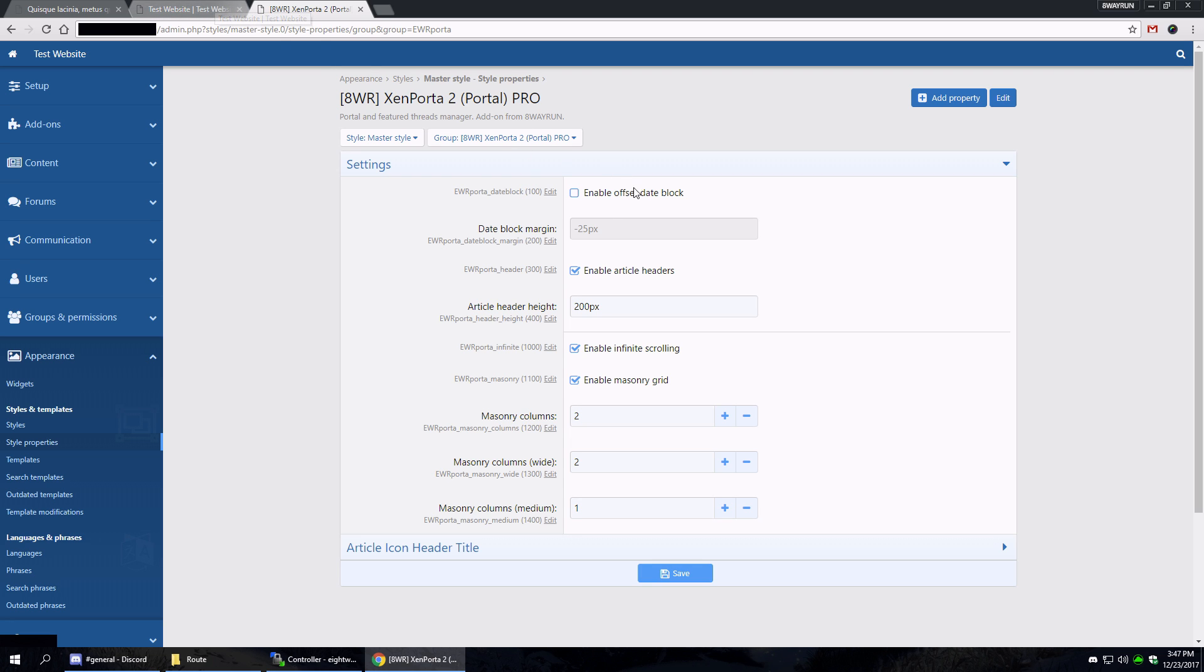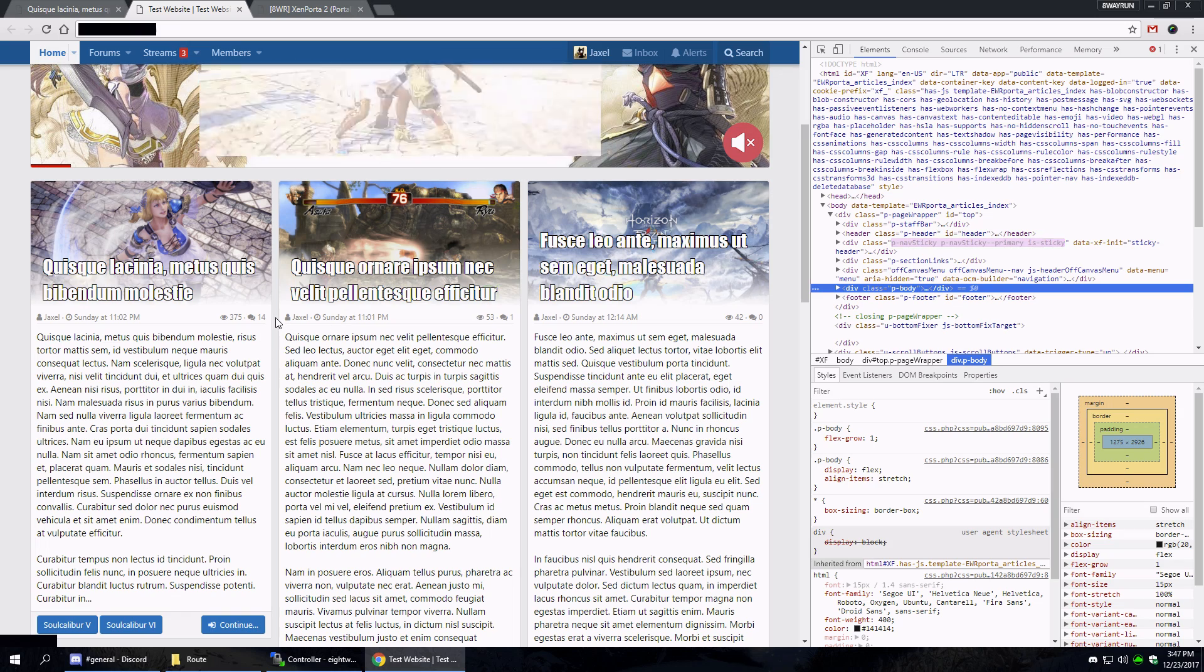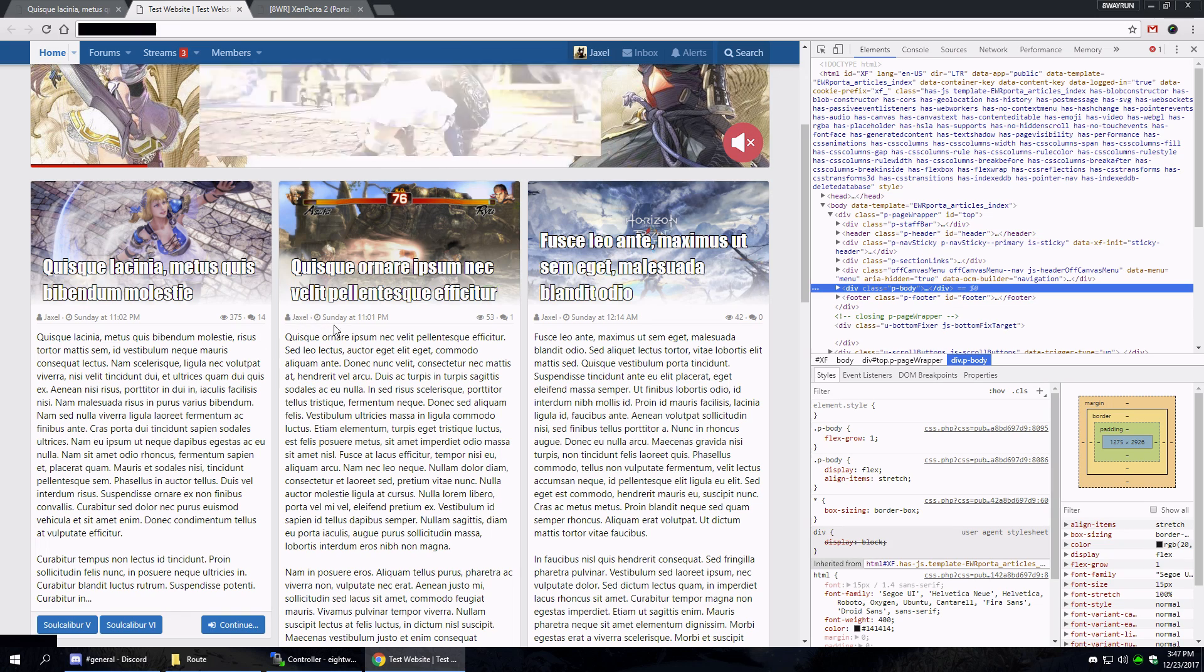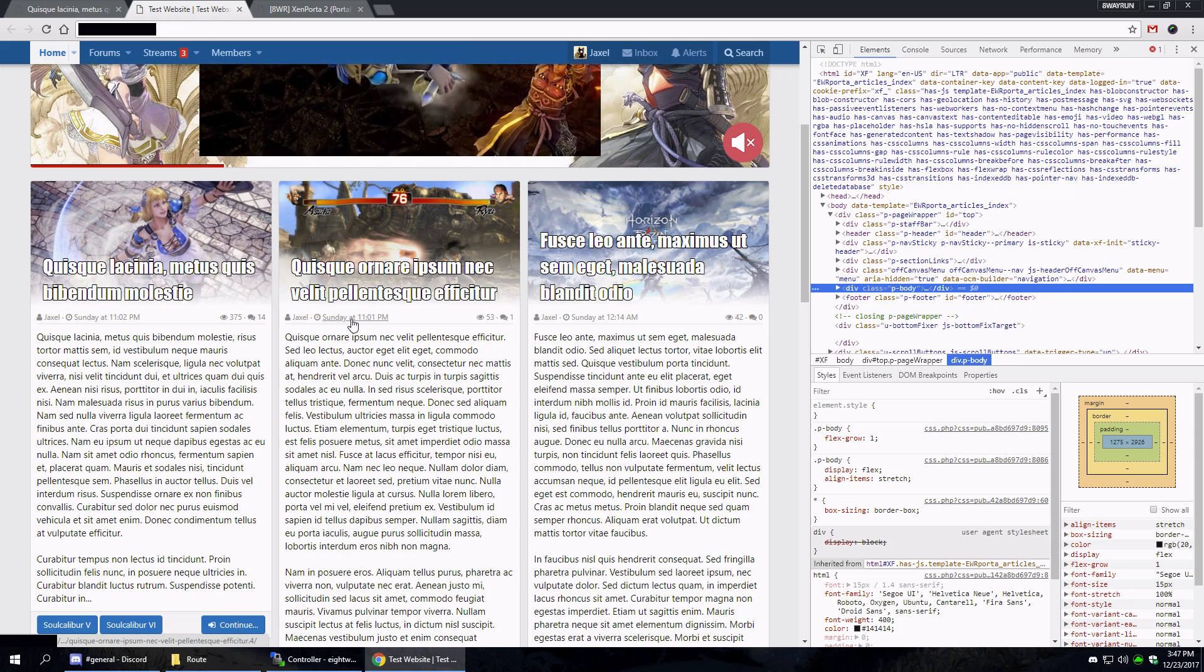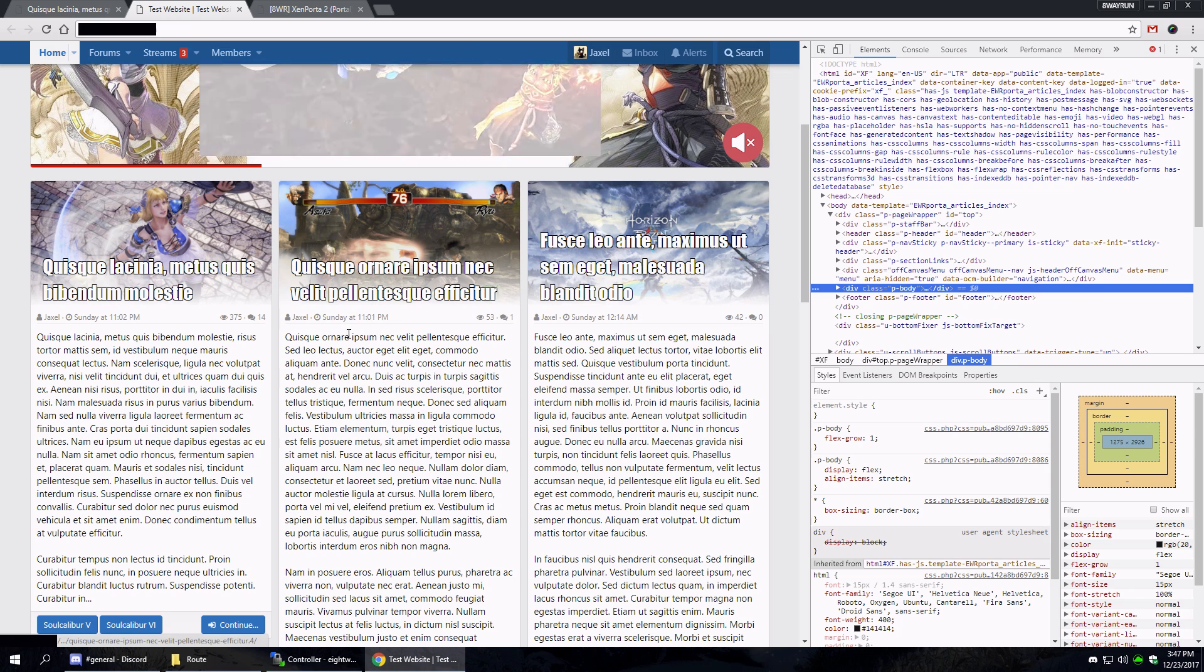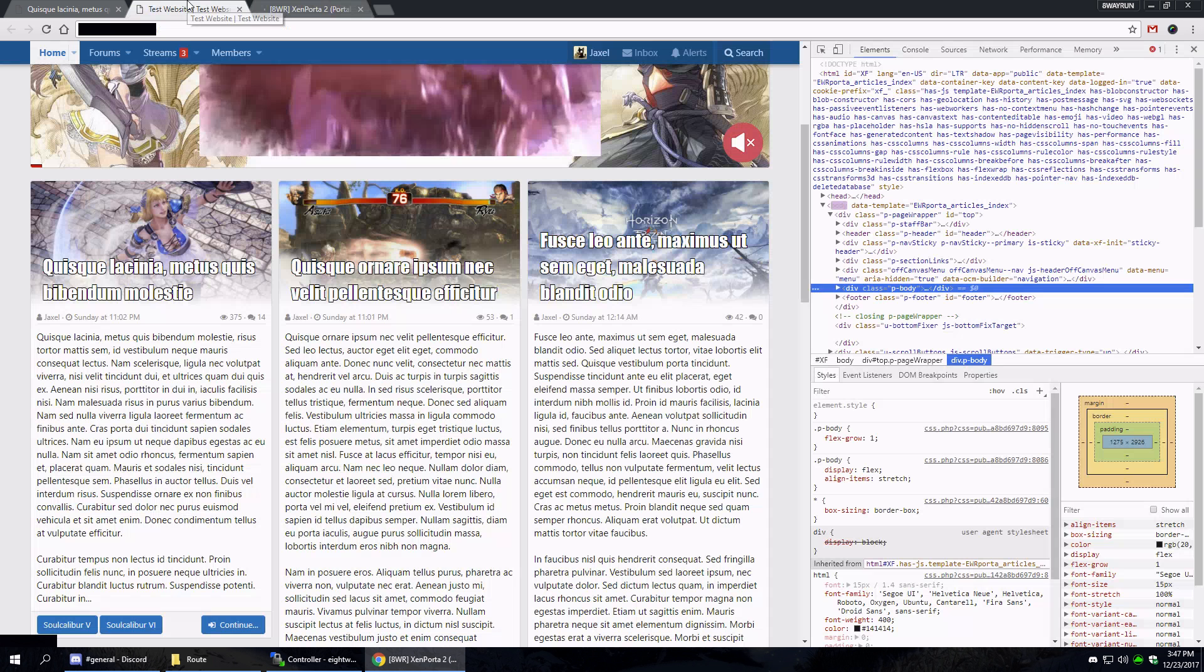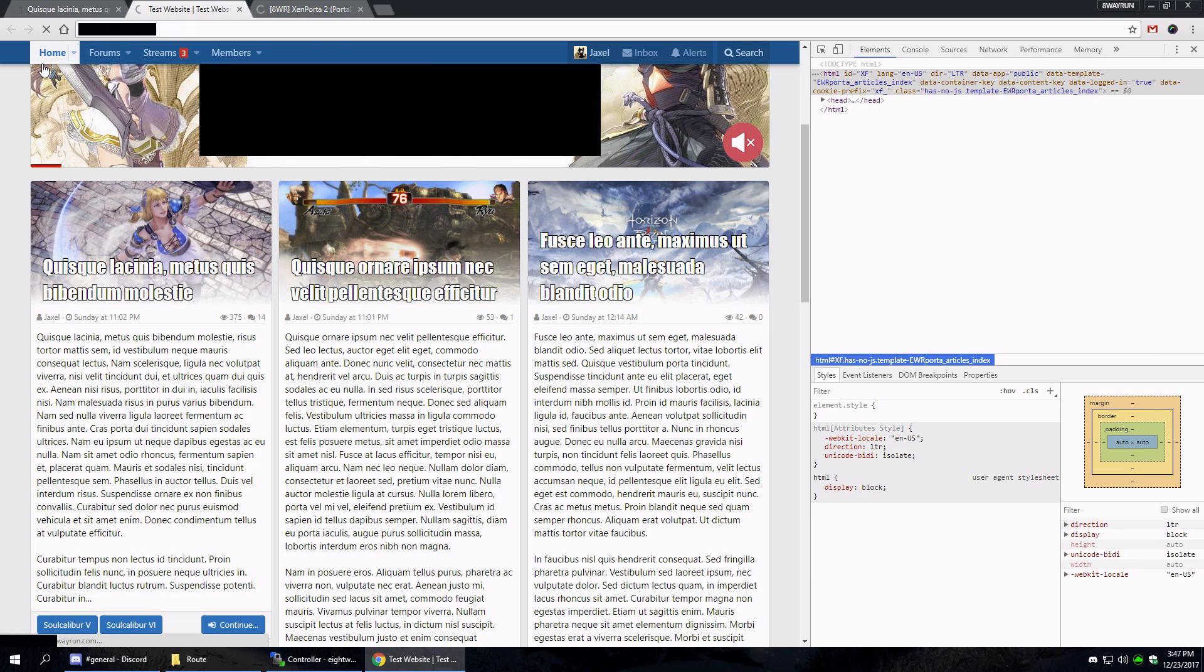And then we also have infinite scrolling, which I showed before. And the offset date block. Now if you look here, you'll see the author and then the date at the top.